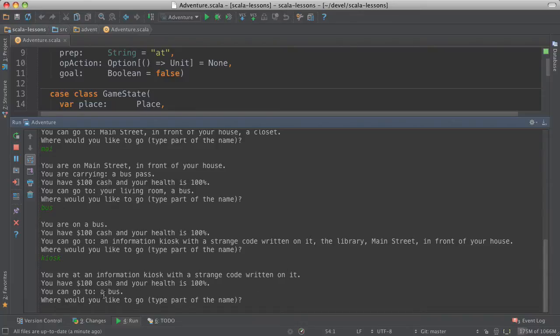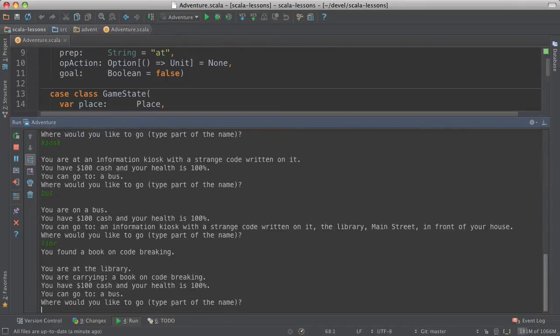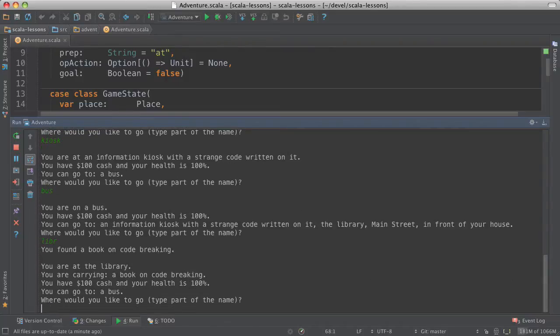And there's nothing to do here. So we have to go back to the bus. Let's try going somewhere else, the library. And we found a book on code breaking.